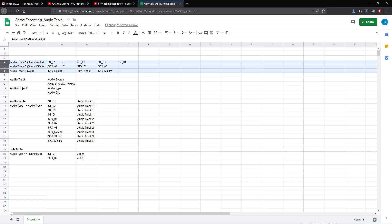On row four, we have an audio track for soundtracks specifically, and then we might have different audio types represented by columns B through E. So for audio track one, we would have soundtrack one, soundtrack two, soundtrack three, and soundtrack four, which could play on that audio track. For audio track two, designated for sound effects, that could be UI sound effects or anything like a one to two second clip — SFX one, SFX two, and SFX three are the only audio types that would play on audio track two.